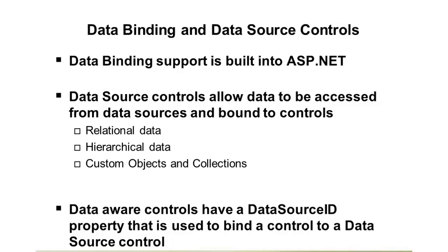Now, in the old days when we did that, we'd oftentimes have to write some looping logic to loop through the different result set rows and then write out the HTML that would be appropriate for those rows. Well, with ASP.NET, we can actually leverage data binding features to take our data,